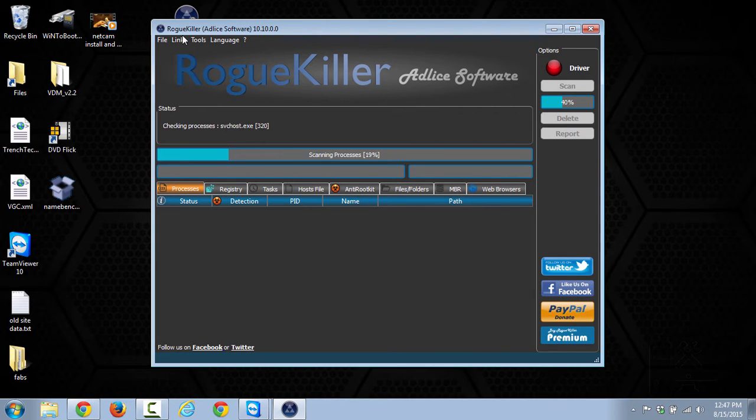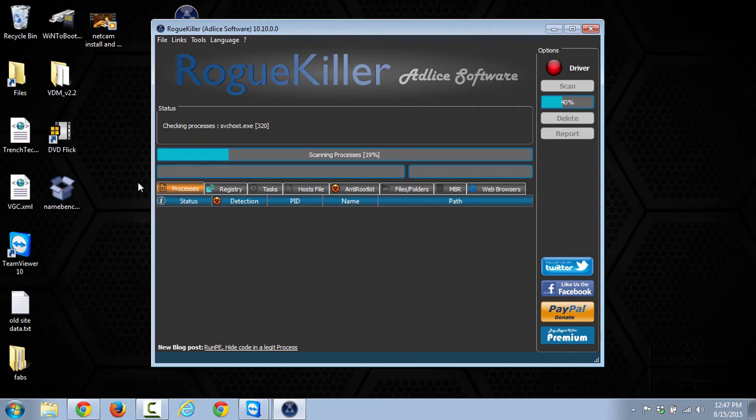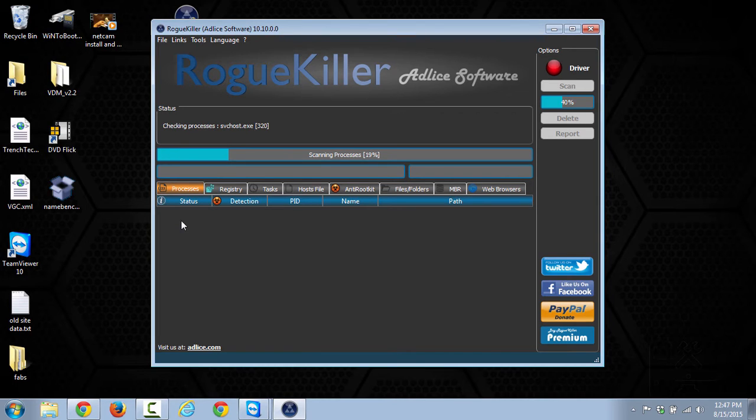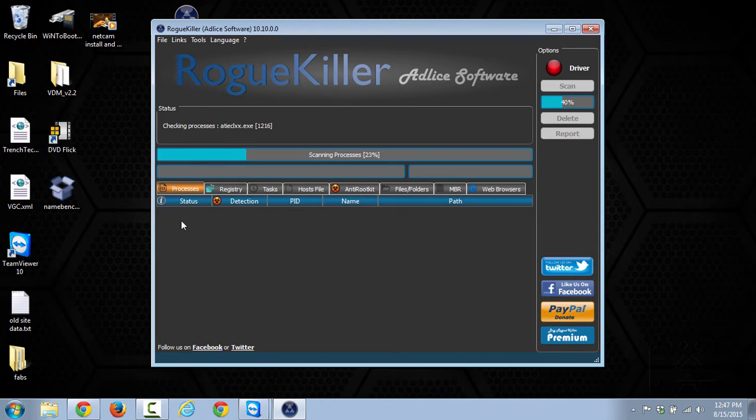So if it does need to stop them, then it will show in red here under this processes section, and it will show up in red the processes that it does stop. So this usually takes a few minutes to run the pre-scan, and then once that's done, we'll show you the next step to take.